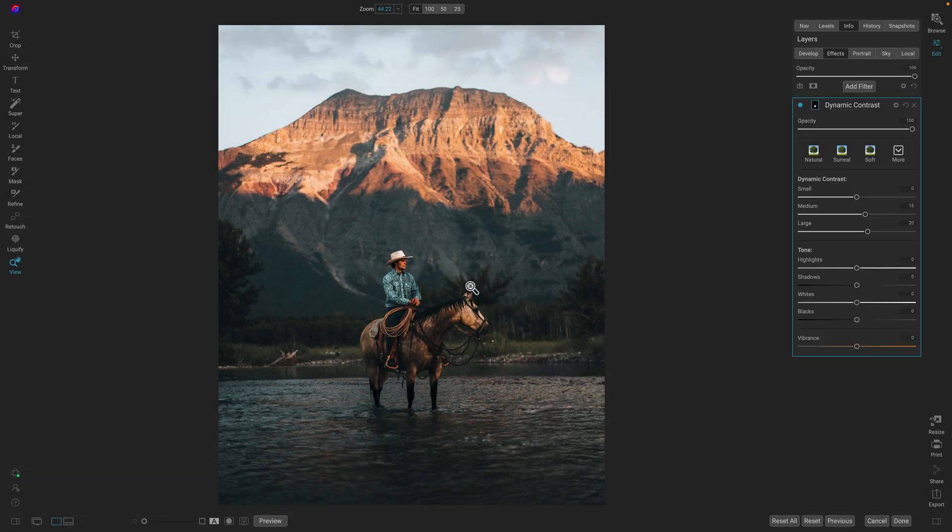There we go. That makes him pop out a little bit more. I'm also going to brighten up the shadows just a little bit.